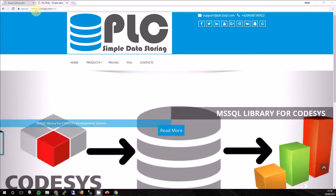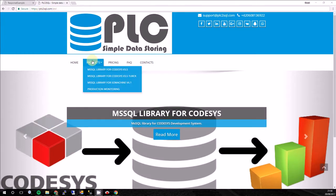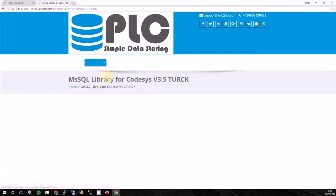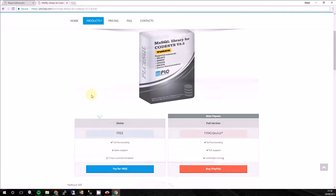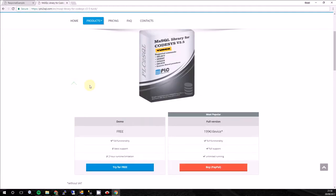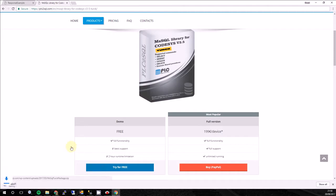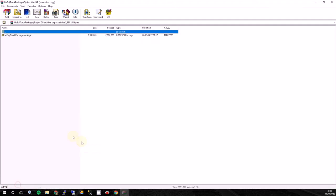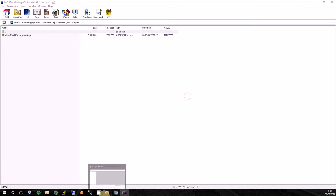So go to website plc2sql.com, from here to products, Microsoft SQL library for CODESYS TURK. Here is all the necessary information about this library. Here you can fill the form and buy license. But now we will just click on try for free and we will get the package.